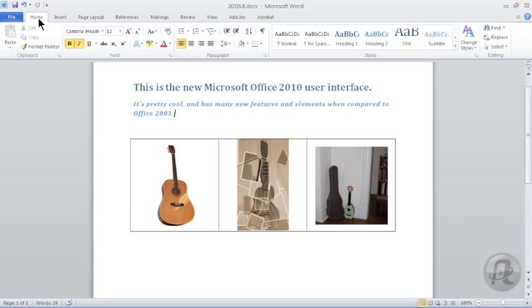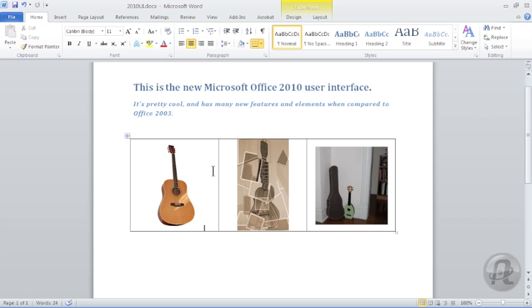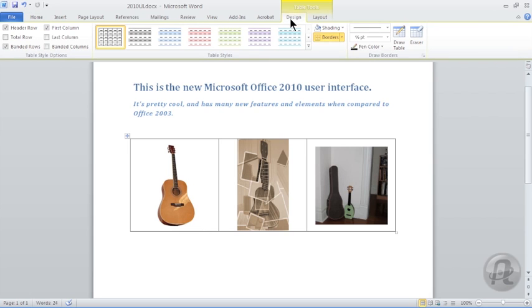Contextual tabs appear on the ribbon when an object is selected. For example, with the table selected, the Table Tools contextual tab appears at the top of the window in the title bar with two additional command tabs, one for the design of the table and one for the layout.